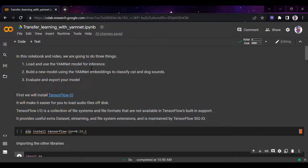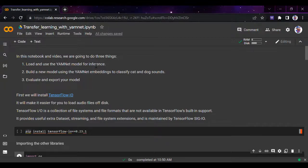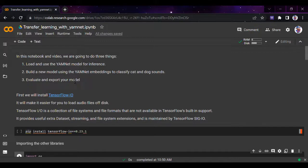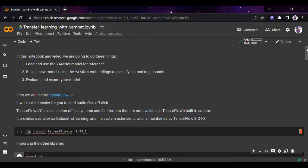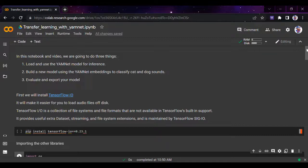We'll be doing three things in this video: load and use the YAMNet model, build a new model using YAMNet embeddings to classify cat and dog sounds, and evaluate and export the model. This video will be in two parts, each 10 to 12 minutes, because covering everything in one video would be around 25 minutes and boring.